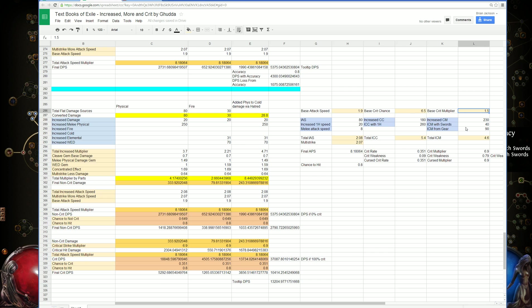But as far as I know, the base crit multiplier is and always will be 150%. Which is why some things are really strange. If you get 100% increased critical strike multiplier, you end up with 300% base crit multiplier.